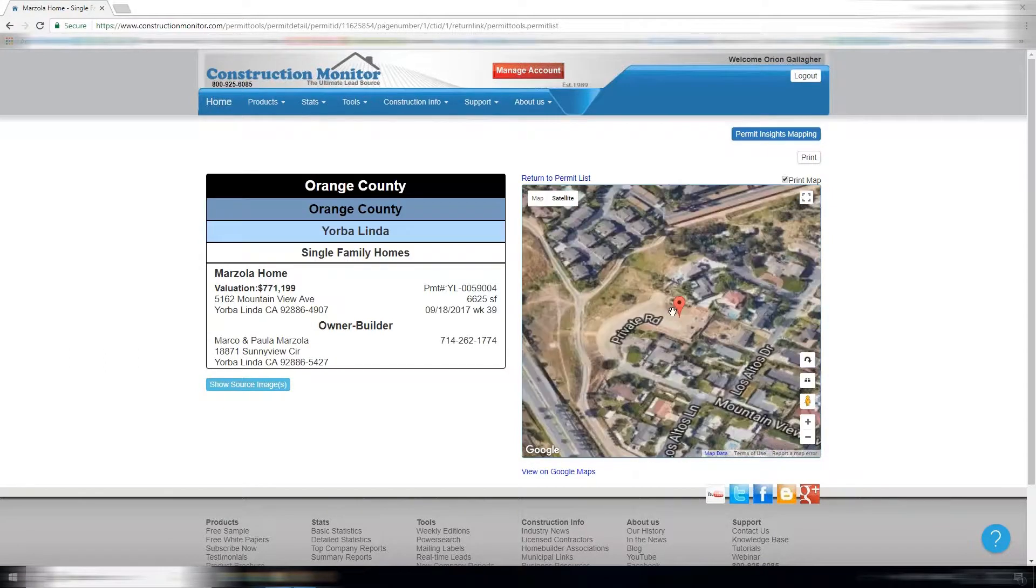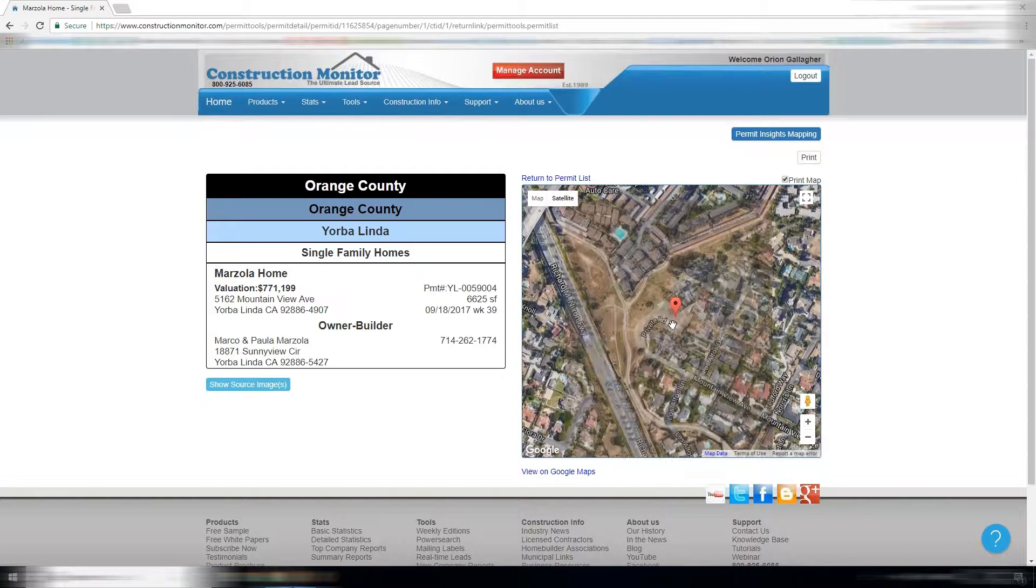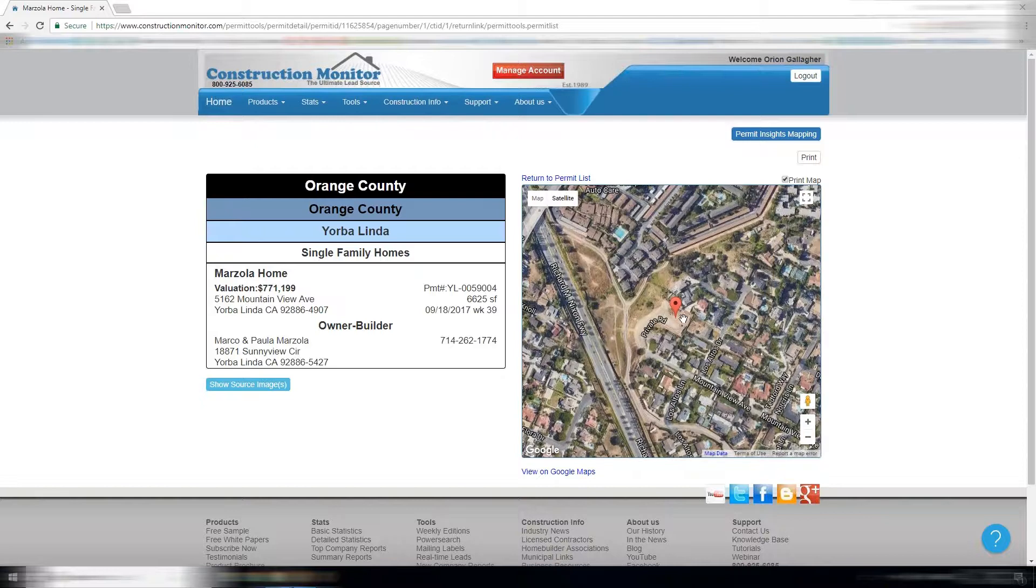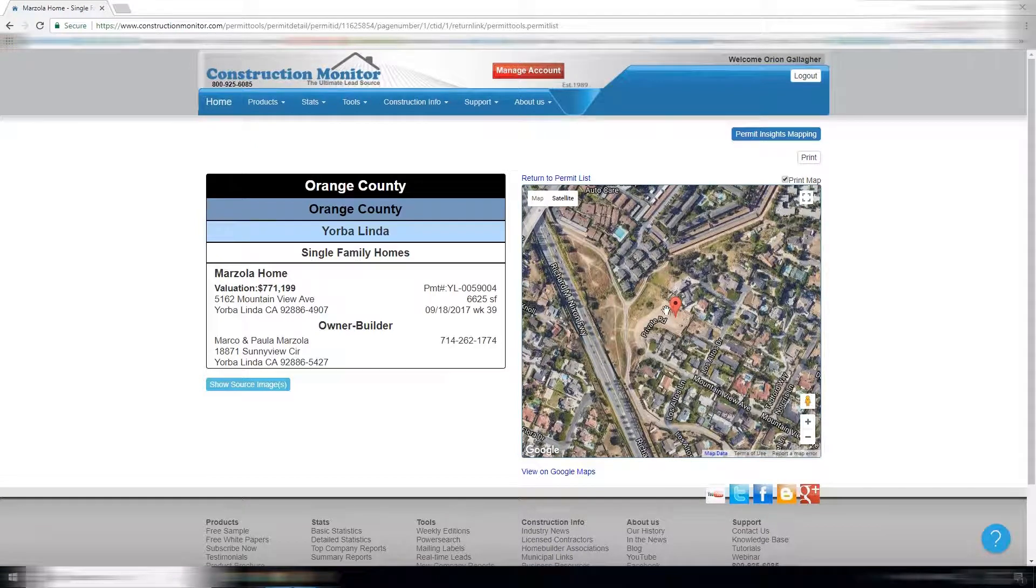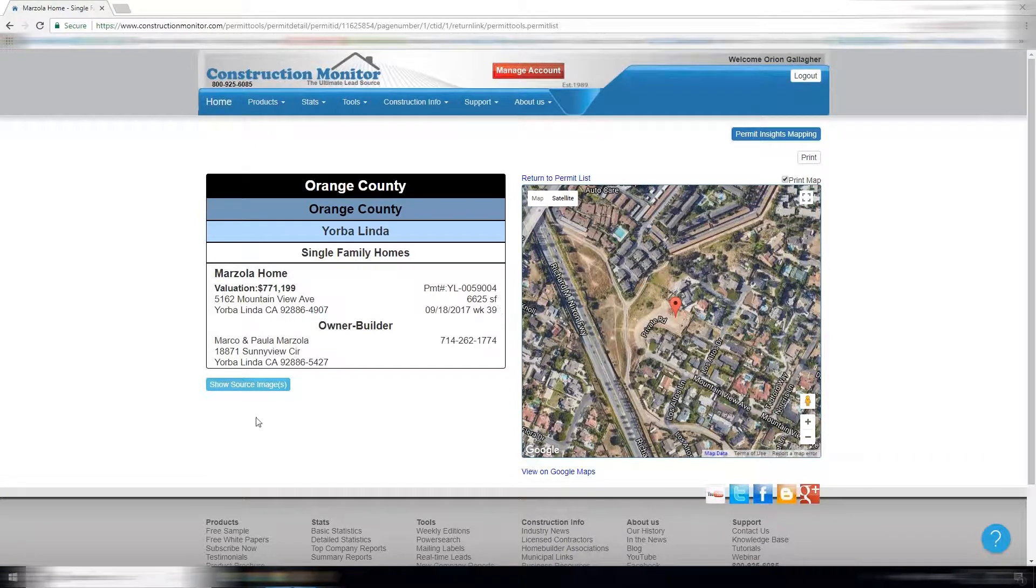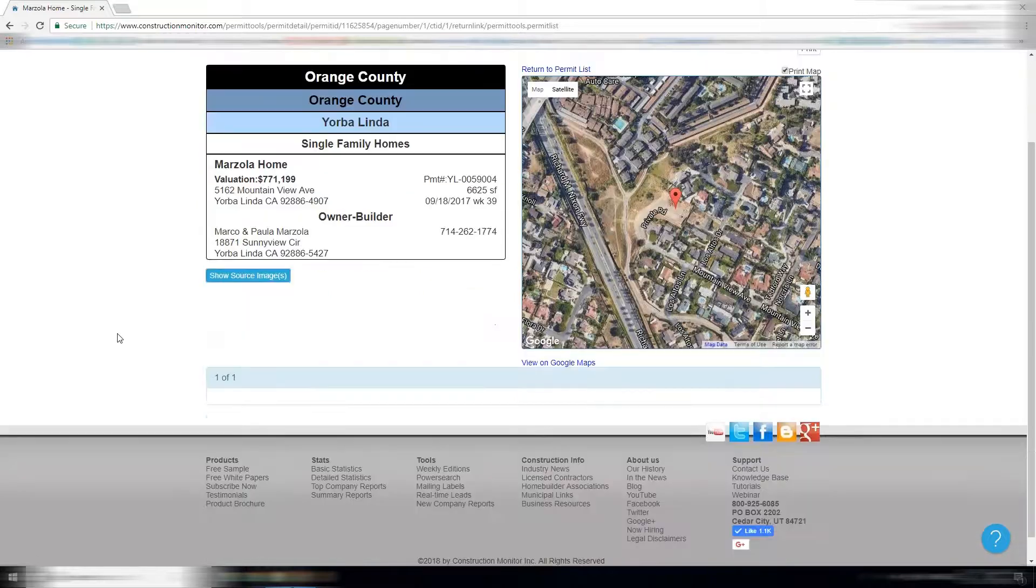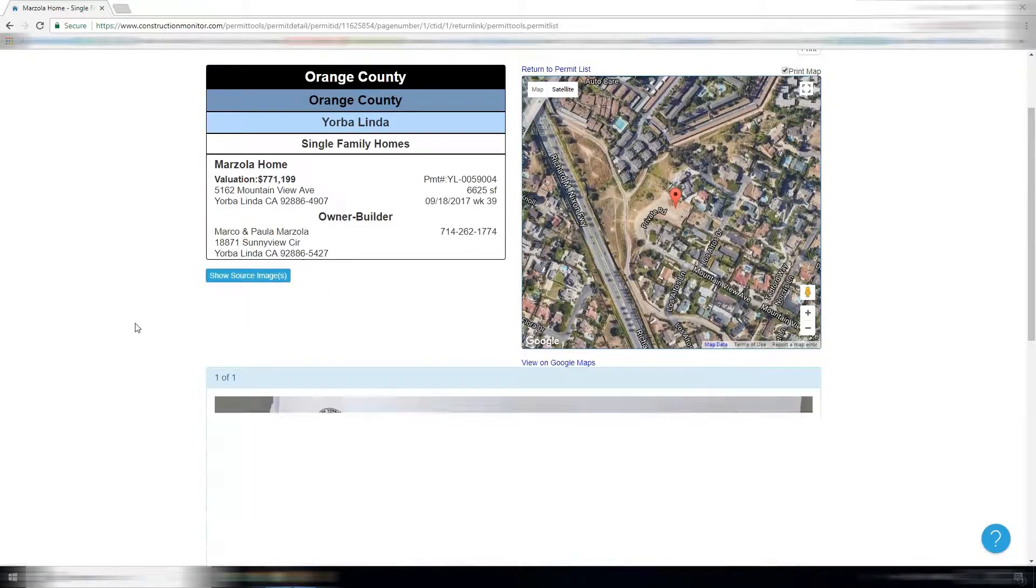This looks to be a demolition rebuild. You can see that even from this view here, 6,600 square feet. This one also has a source image.